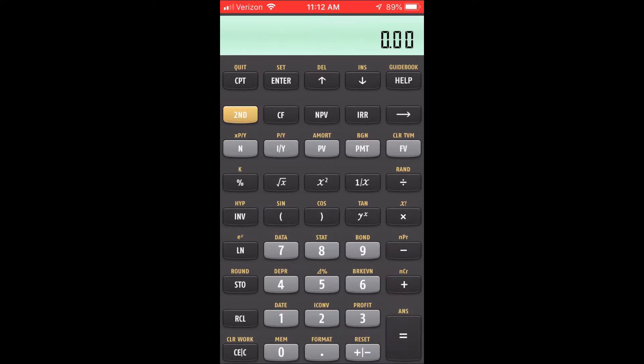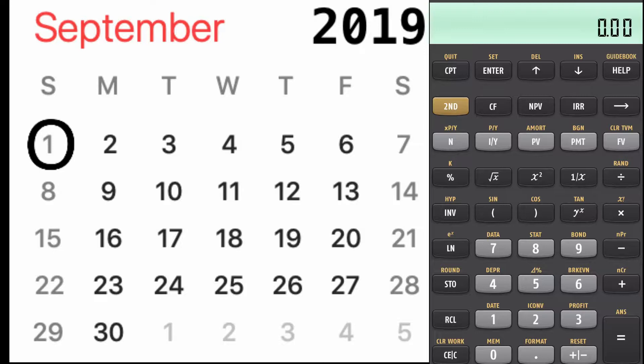Right now we're going to go over the date worksheet on the calculator. This is the worksheet to calculate the days between dates. You're going to hit the second button then you're going to hit date — that's where the number one is — date.